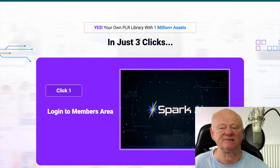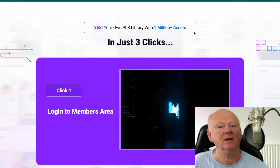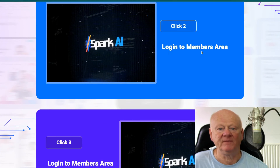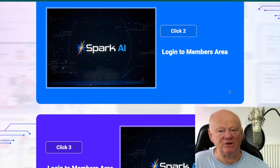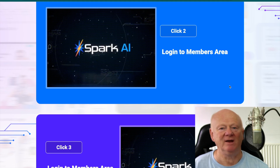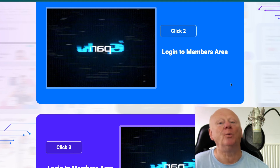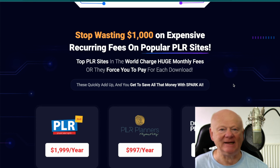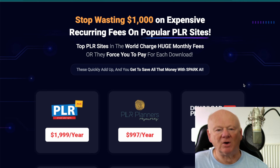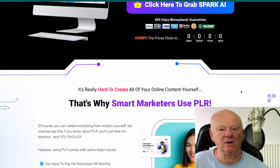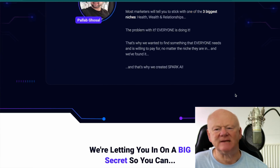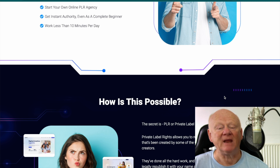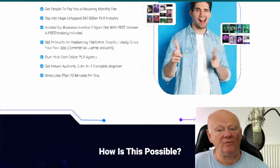You're getting access to your own PLR library with one million plus assets in just three clicks: log into the members area, choose what you want, and access it — download it or whatever depending on what it is. Stop wasting your money — go here and get it all for that low one-time price. It's a long sales page; it tells you all about it, explaining what you can do with it, how you can repurpose it, and how you can use AI to repurpose it.